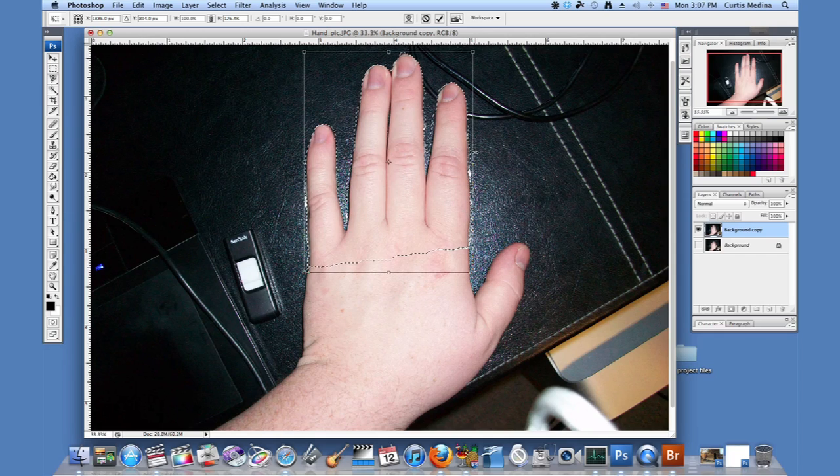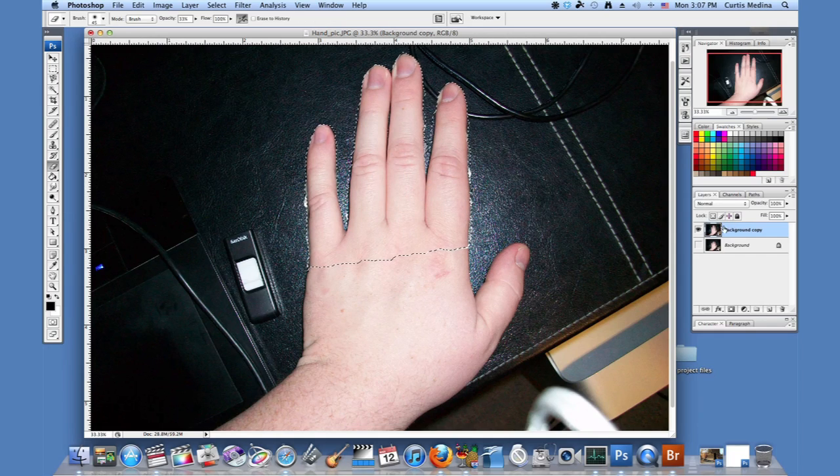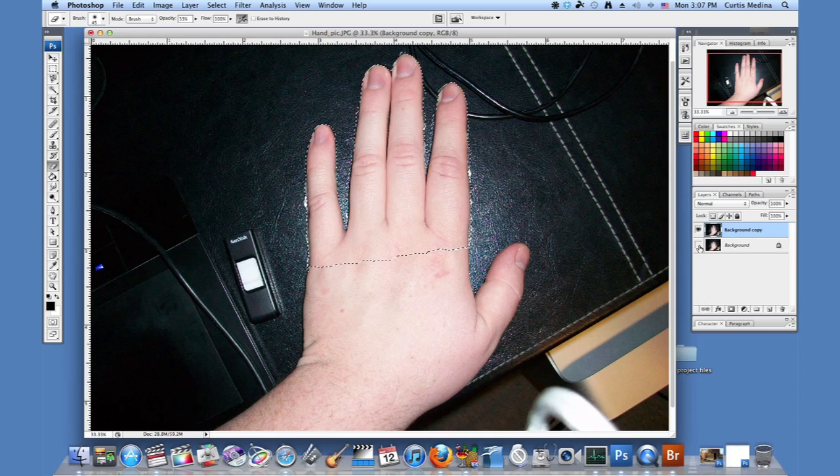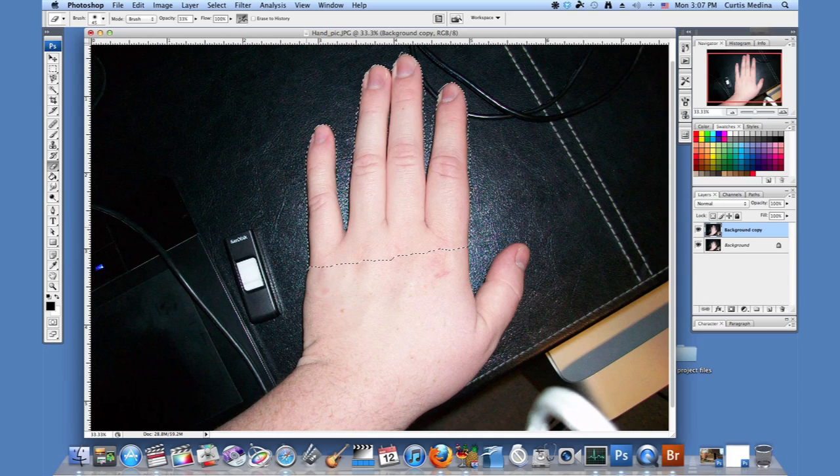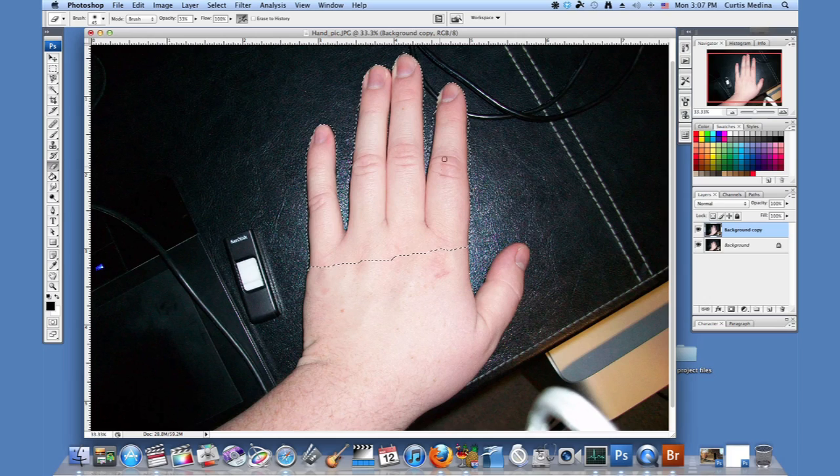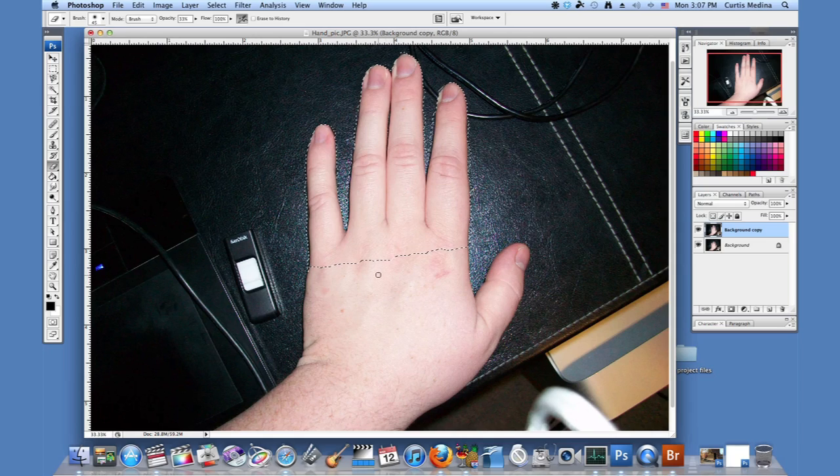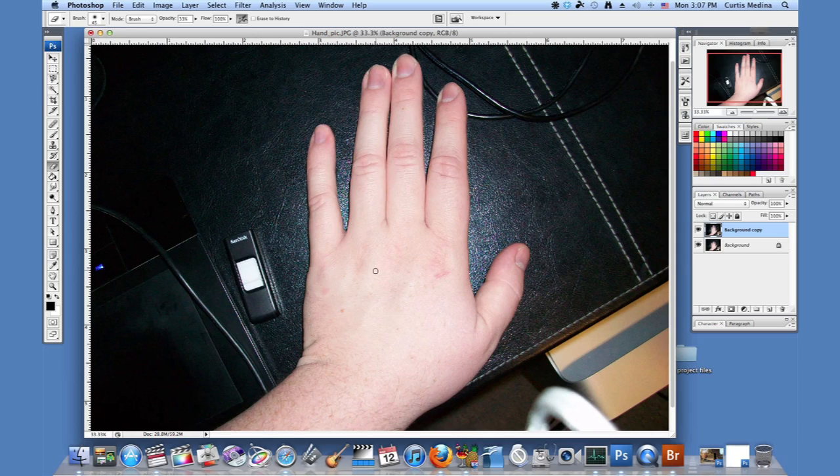And then hit enter to fix it on there. And then I'm going to turn the background back on so it fills everything in there. The fingers are covered up by these fingers. So it looks perfectly fine. And then command or control D to deselect.